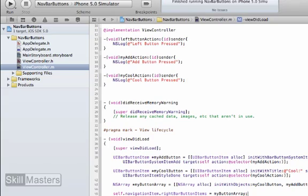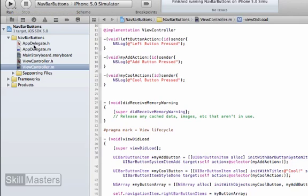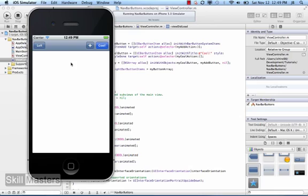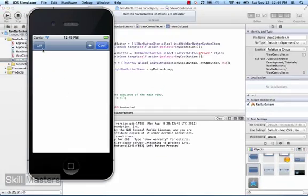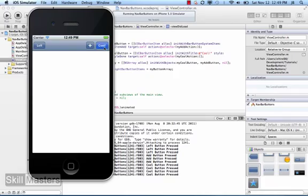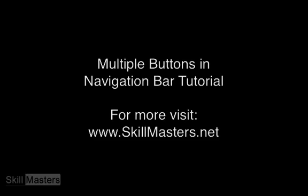When I run the app, on the left-hand side I've got my left button, and on the right-hand side I've got my system add button plus my custom cool button. When I click on each one of them, you can see that those methods are firing with the NSLog statement showing up in the console. So that's an easy way to add multiple buttons to a navigation bar.